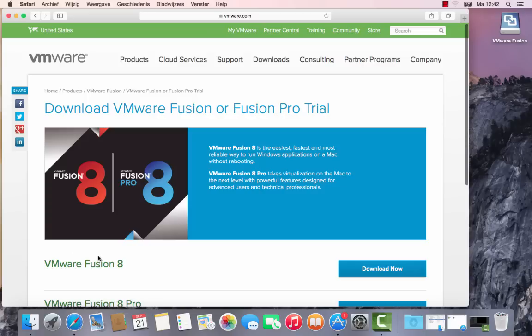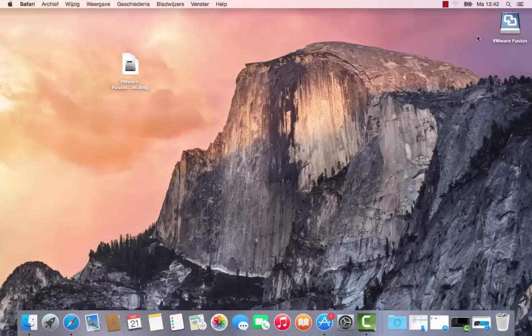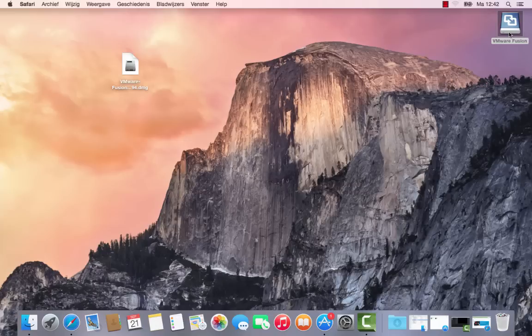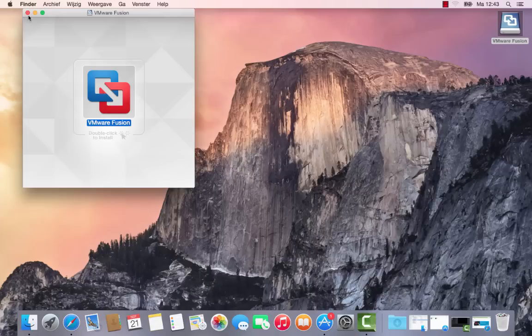I've now downloaded VMware Fusion 8. I have the VMware Fusion DMG file here, and when you double-click to install, that's all you have to do. In the end, you'll have the program.